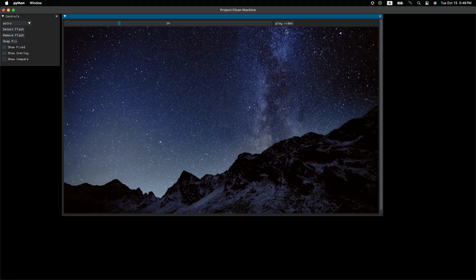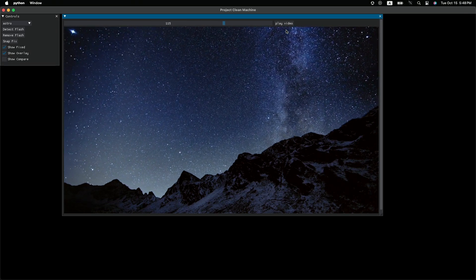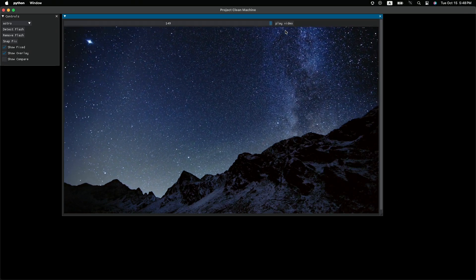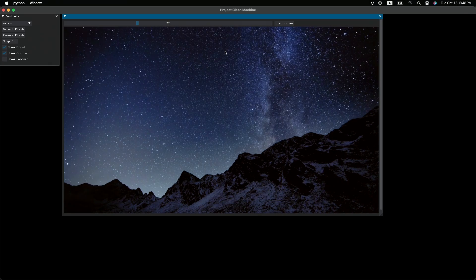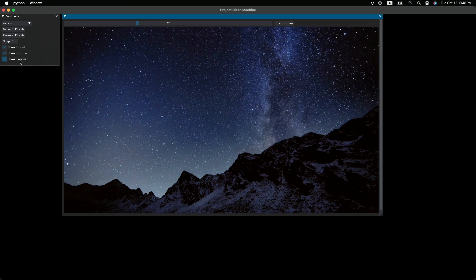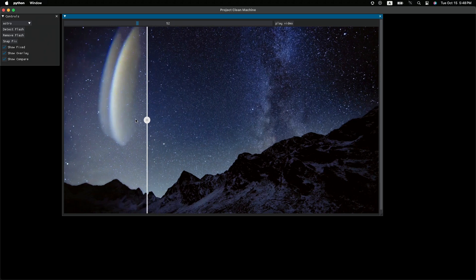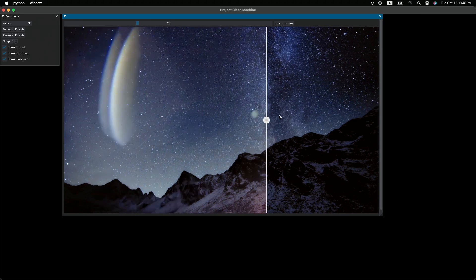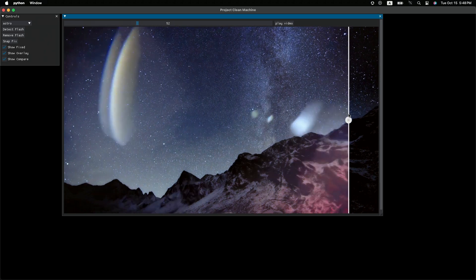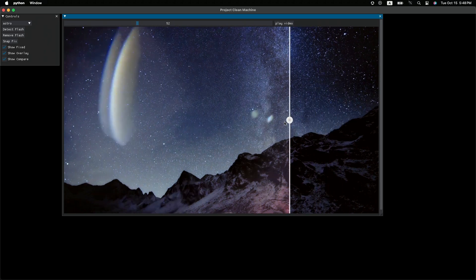Leaving you with this clean and smooth shot of the Milky Way. And let's take a closer look at one frame and see how perfectly Project Clean Machine removed all those flashes.